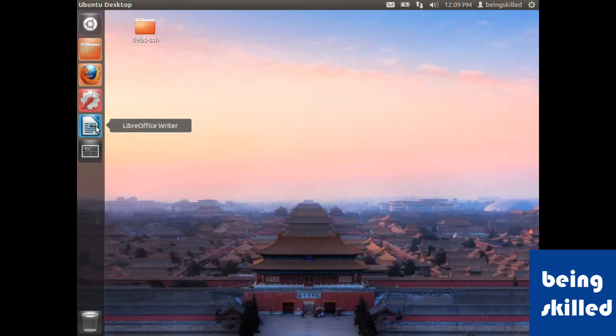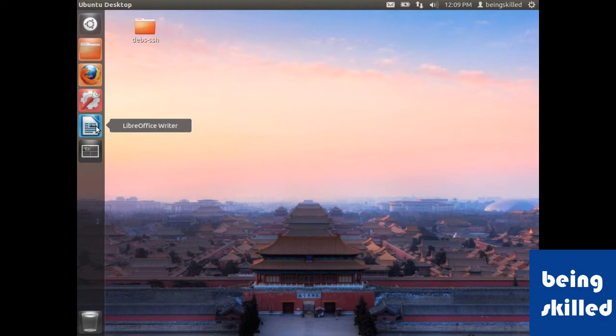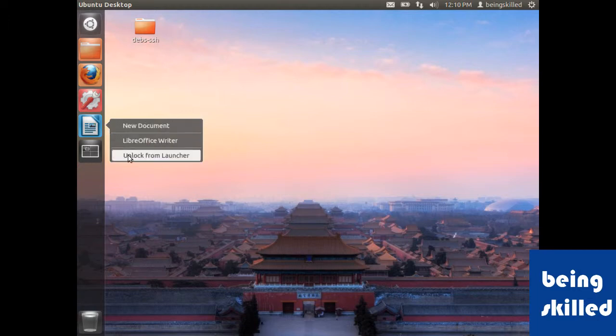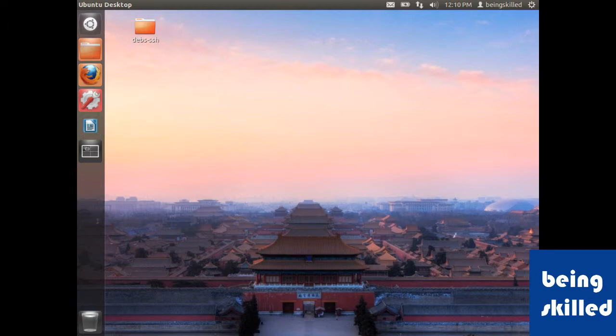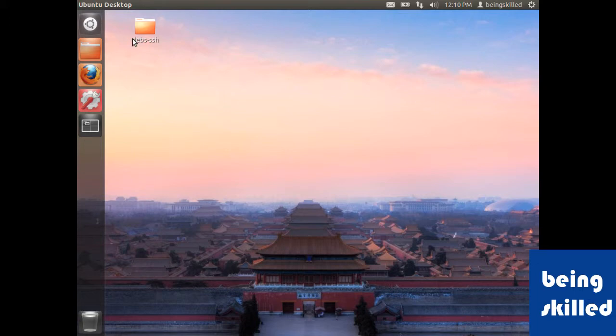If you want to remove that icon from the launcher, press the right key again and click on 'Unlock from Launcher.' This will remove the icon from the launcher.